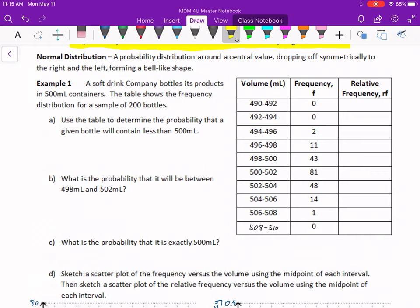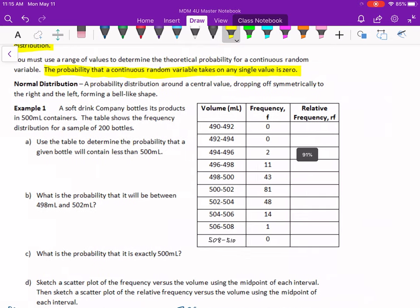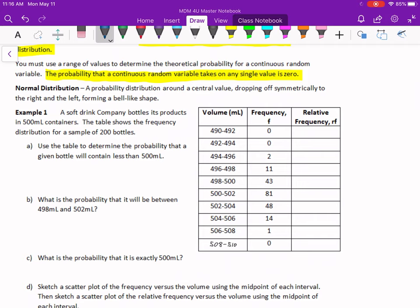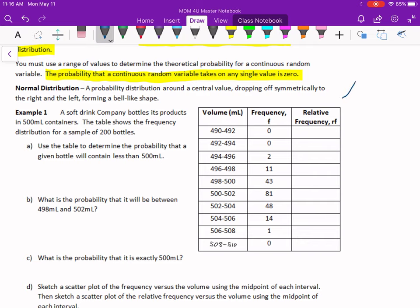Here's one more thing to remind you of. Normal distribution is a probability distribution around a central value, dropping off symmetrically to the right and left, forming a bell-like shape. The shape of a bell curve, or the shape of a normal distribution — within my limited artistic abilities — looks like this. It's symmetrical and it's got a bell-like shape.